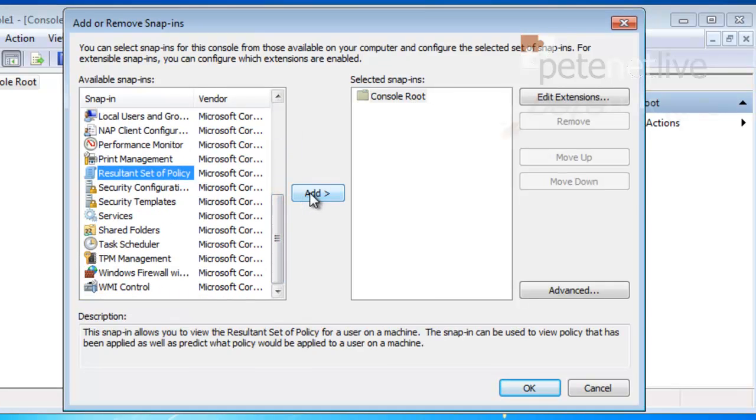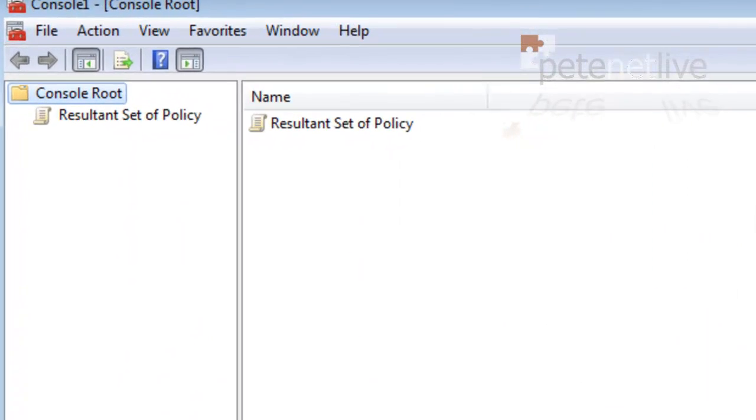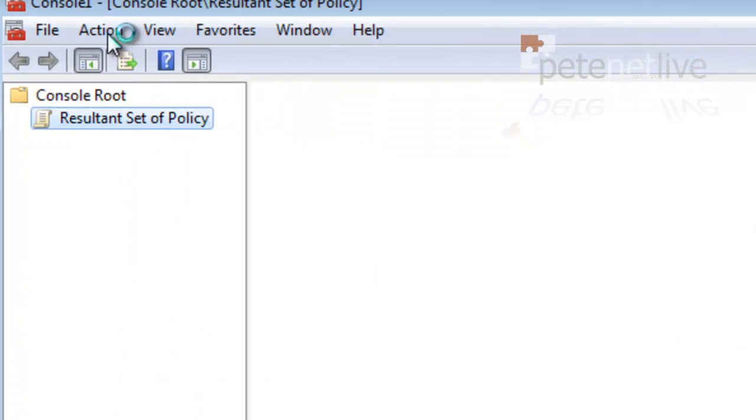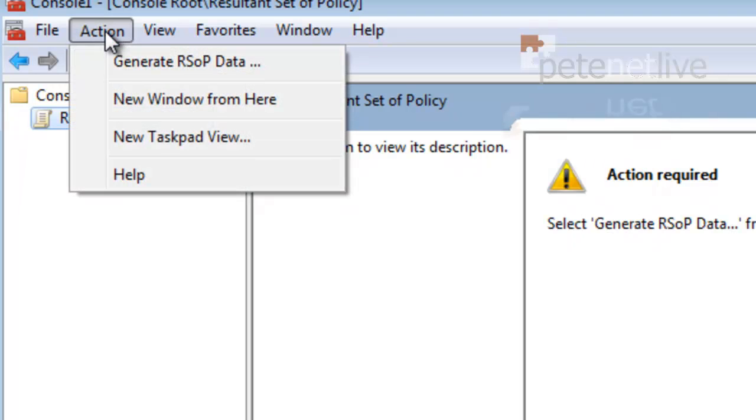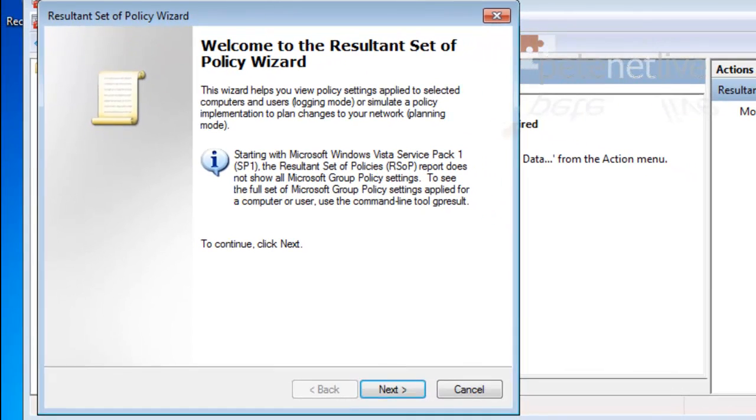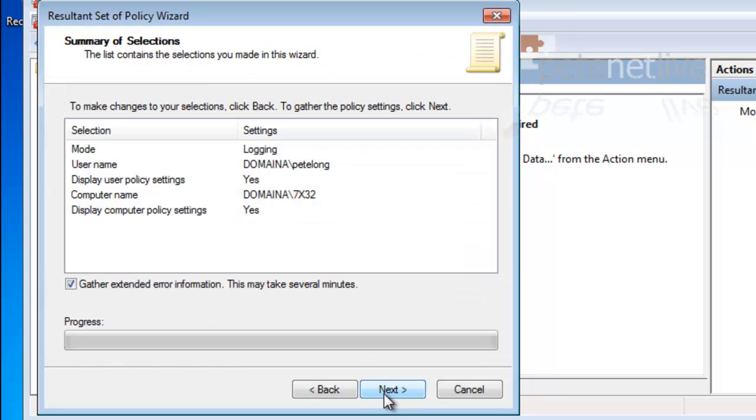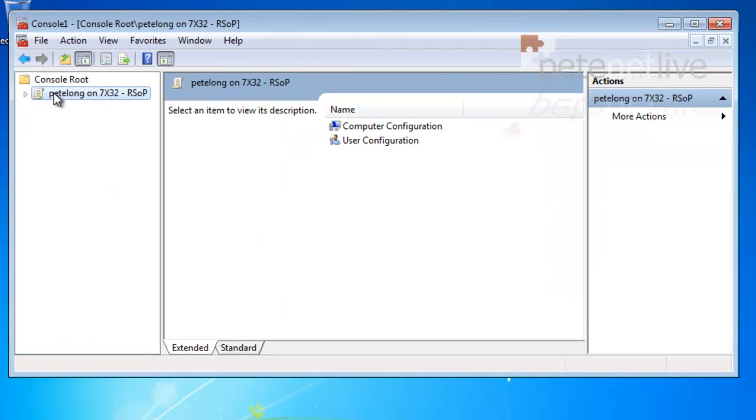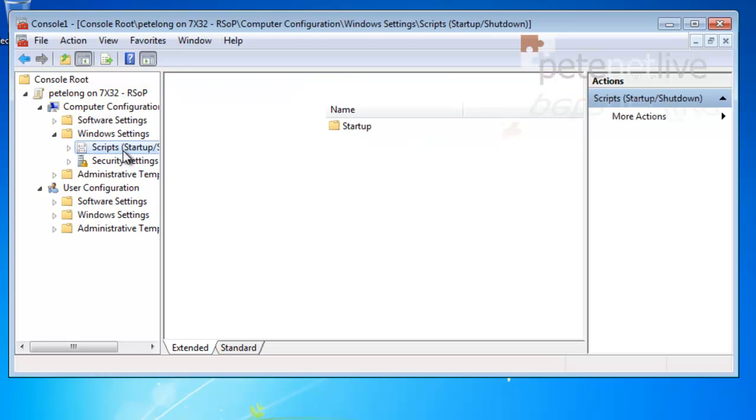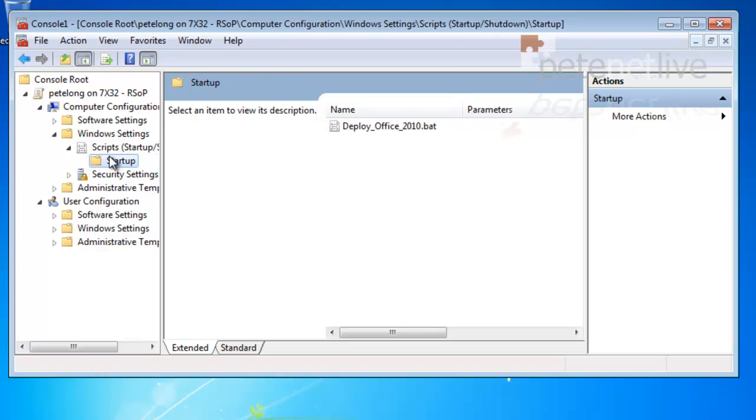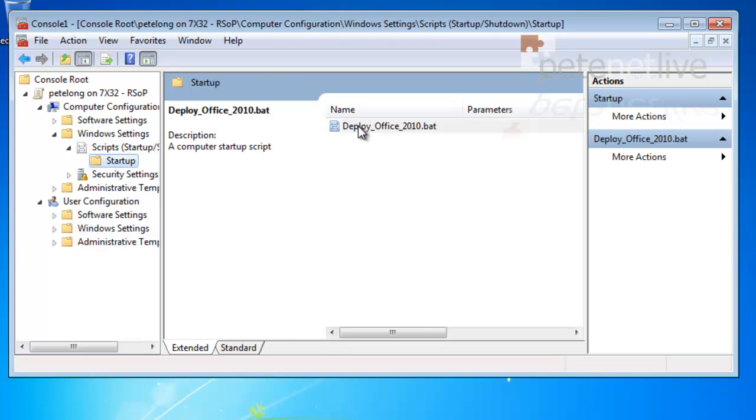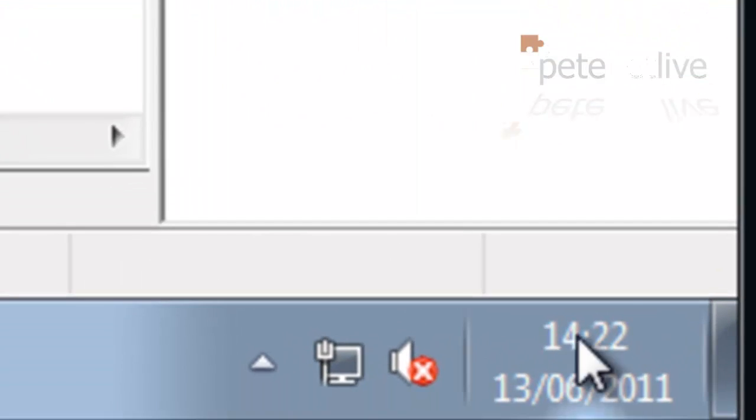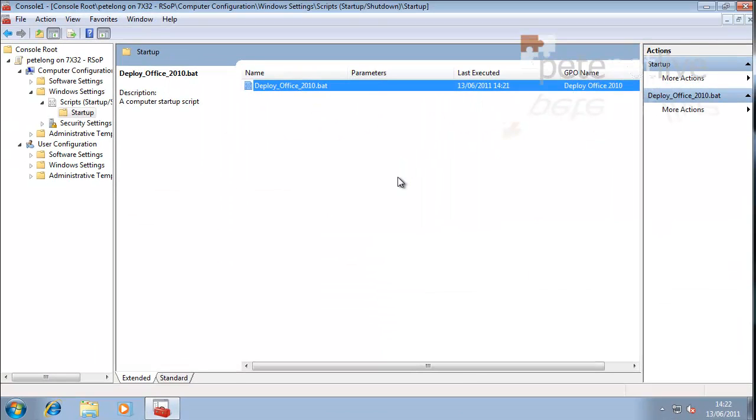If I open a Microsoft Management Console, and I add a snap-in for the resultant set of policy. Let's see what's going on in the background. Expand that out. Click Action and generate RSOP. Accept all the defaults. Yes. Login mode. This computer. My user account. Go. Finish. This will show us what's being applied policy-wise. So remember under Windows Settings, Scripts, startup. There it is. So we know that it's been employed, and you'll see if you check the time, it has been run.